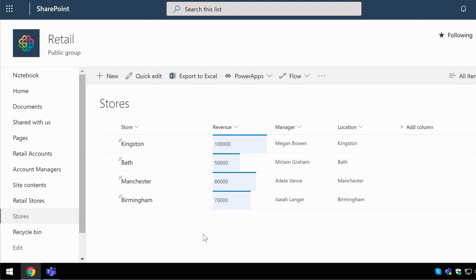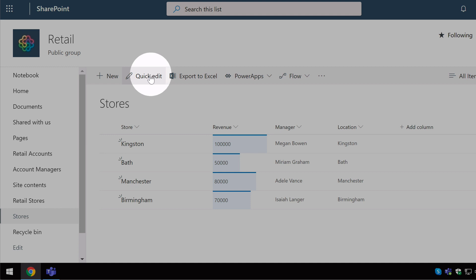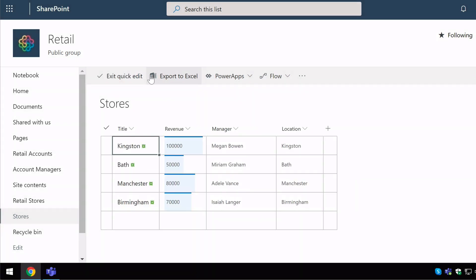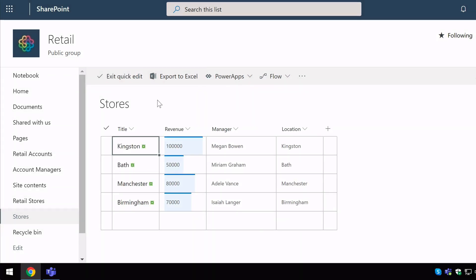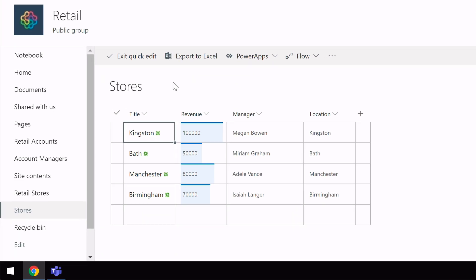With every list, you're going to see this button up here called QUICK EDIT. And if I go into QUICK EDIT, you'll notice that the data changes from just a simple list to cells, a bit like an Excel spreadsheet. And I can click into these cells and make changes to the data.